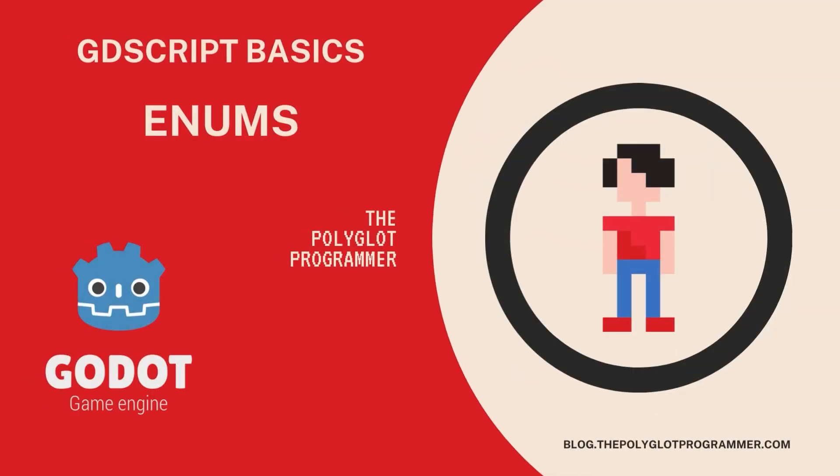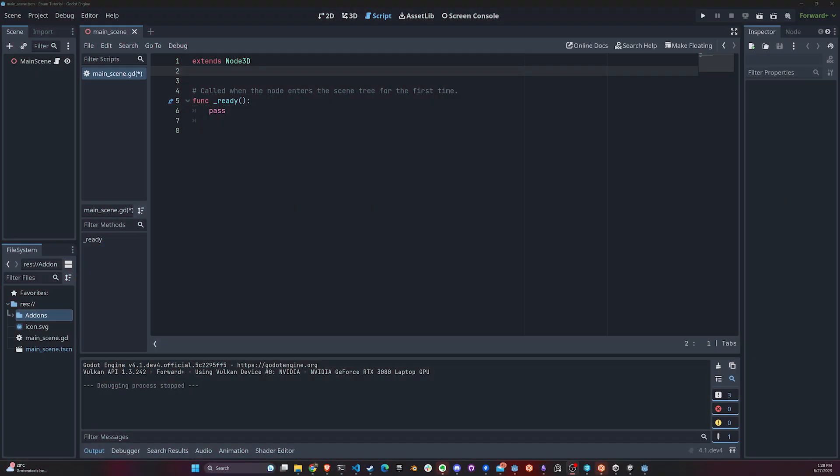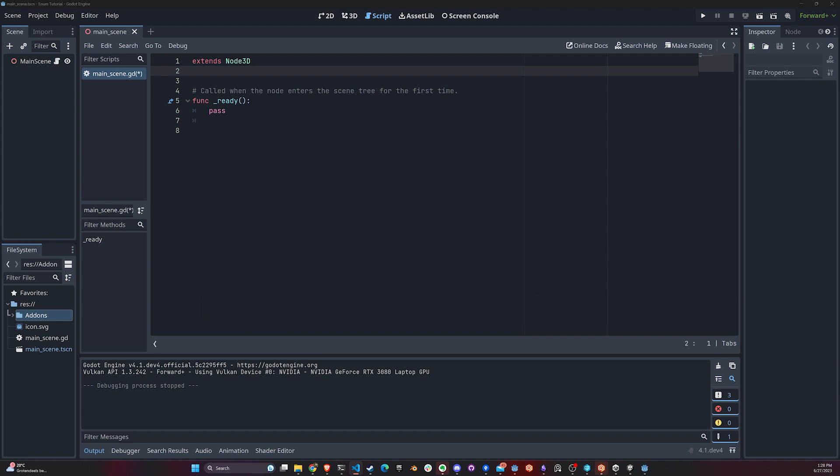Hello guys, this is the Polyglot Programmer, and today we're going to talk about enums - what they are and how to use them in GDScript. An enum is short for enumeration, and it's basically a way to define a set of constants that represent numerical values.